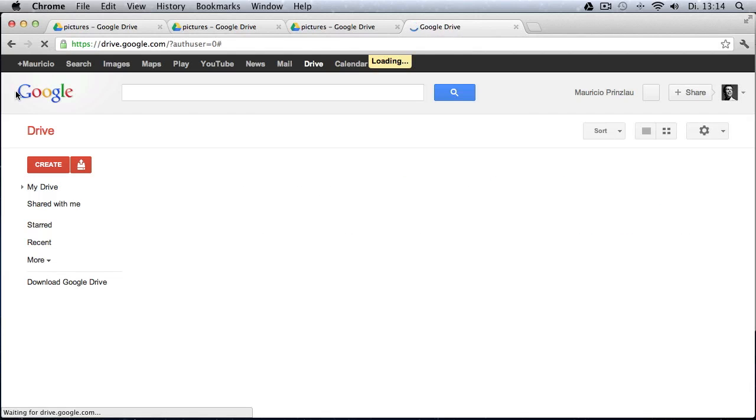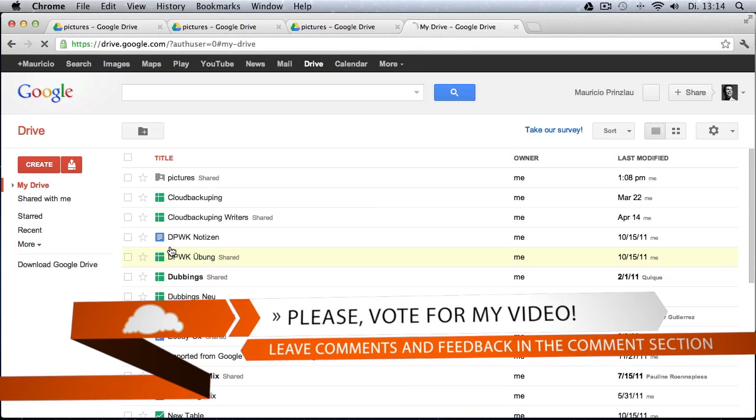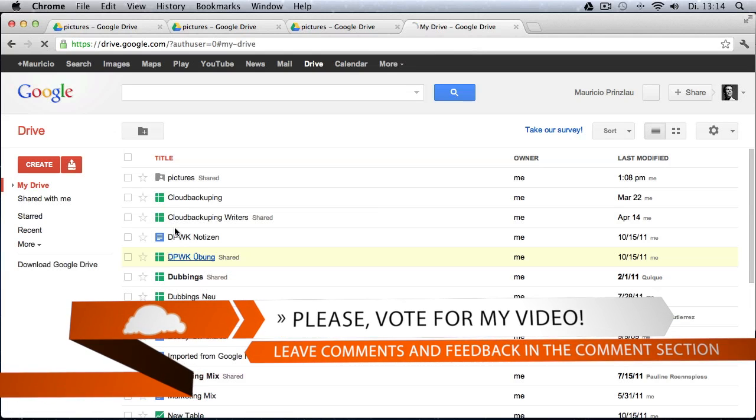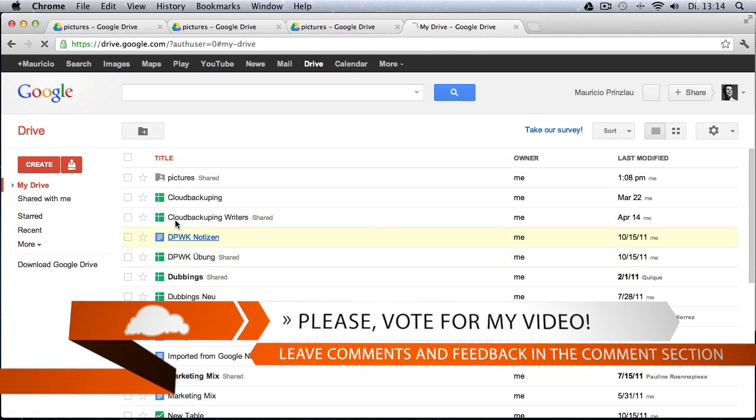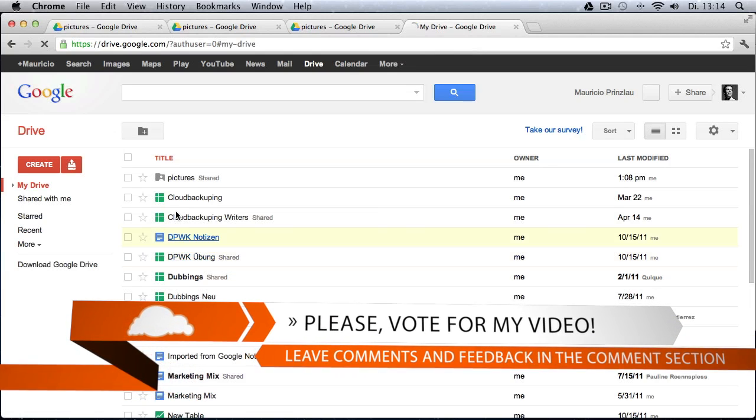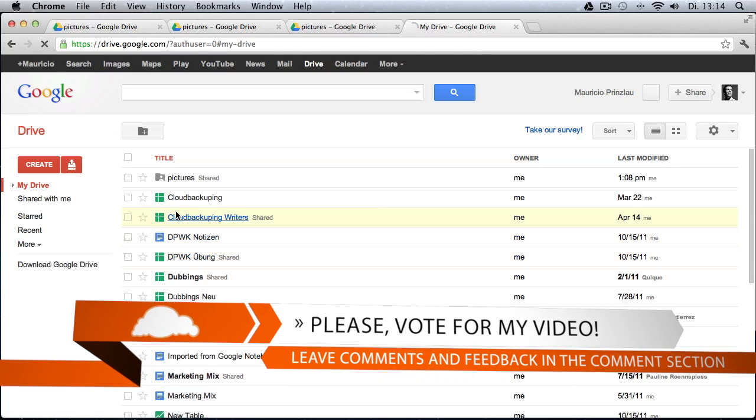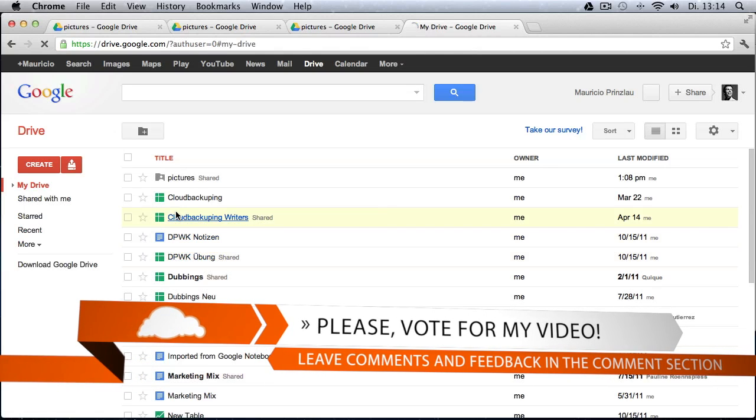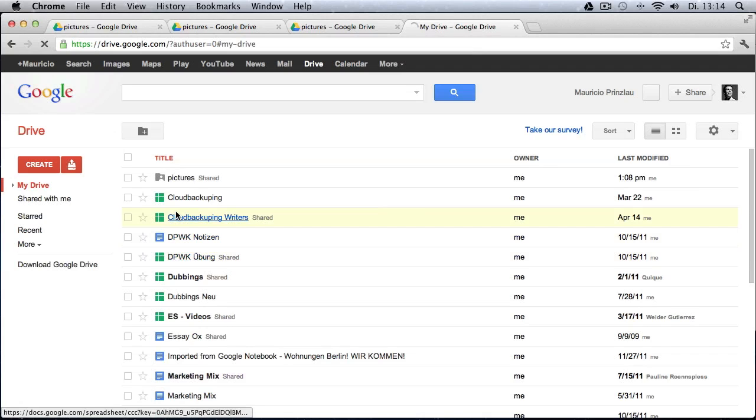So Google Drive is definitely very powerful. It is basically Google Docs on steroids, if you will. So I really hope you like this video. And if I could help you making your decision whether you want to use Google Drive or not, please leave a comment and tell me how you are using Google Drive and how it integrates into your workflow. This is Mauricio Prinzlau for cloudbackuping.com signing off.